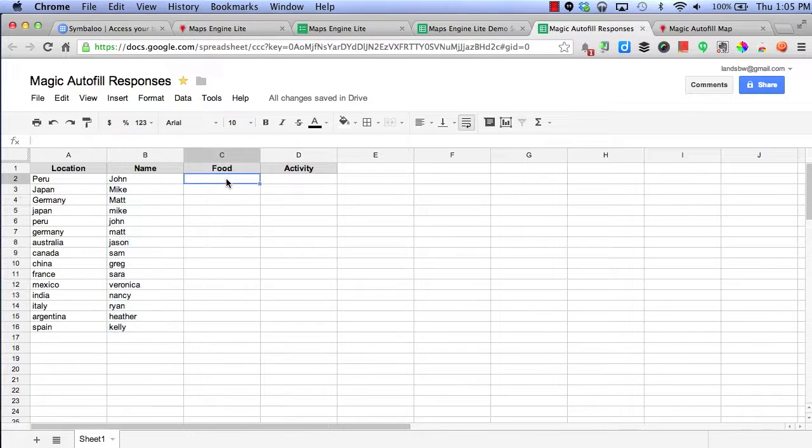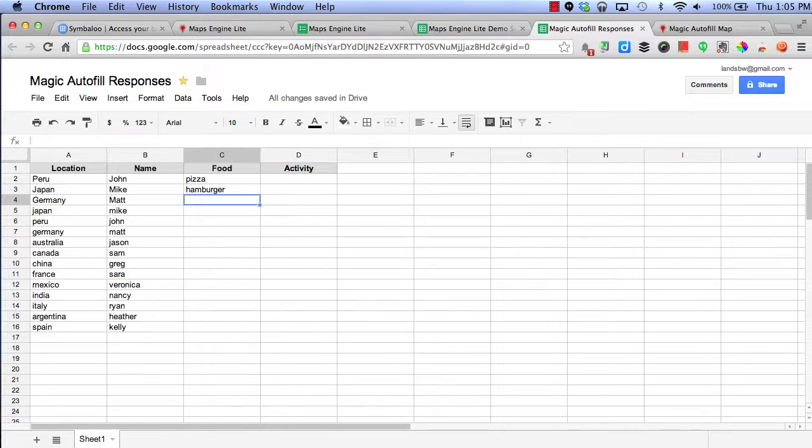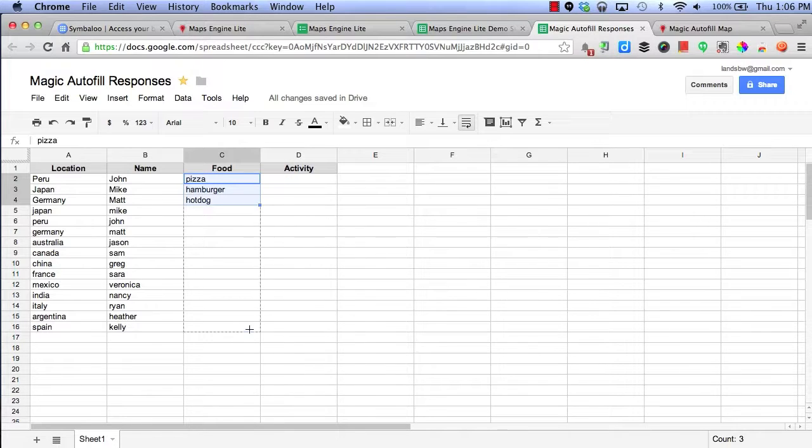Let's try food. Let's try pizza, hamburger, and hot dog. We will magically autofill some more food.